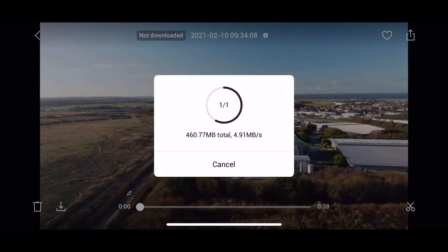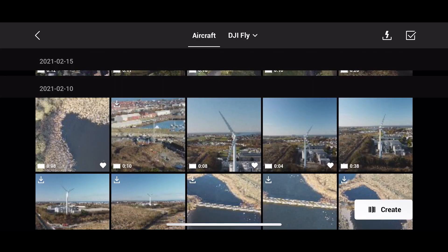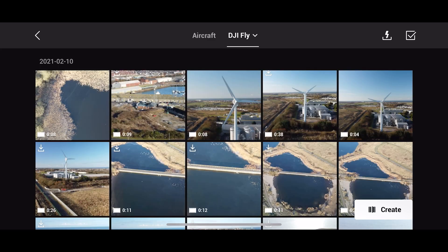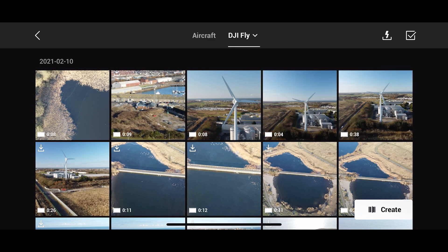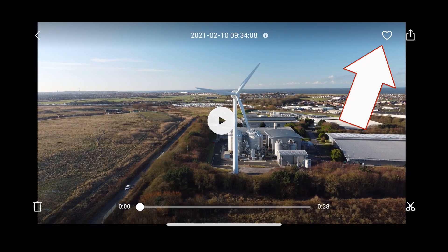I'm going to speed this bit up and then we'll get onto the next part. Once that's downloaded, it will be stored within your phone and also be accessible on the DJI app as a full-res file. It says 'download successful'. If we then go back onto the DJI Fly, you can go back to that same 38-second file which is that top-corner one.